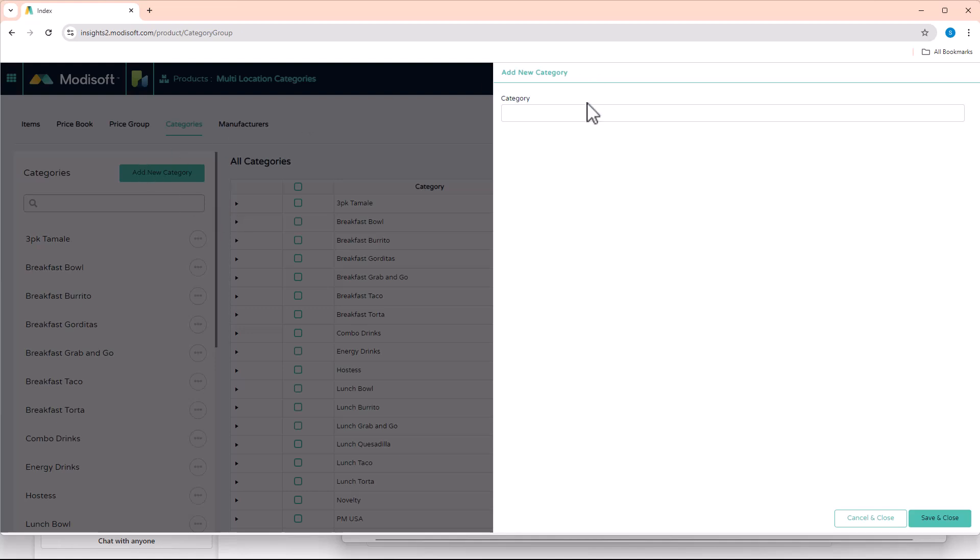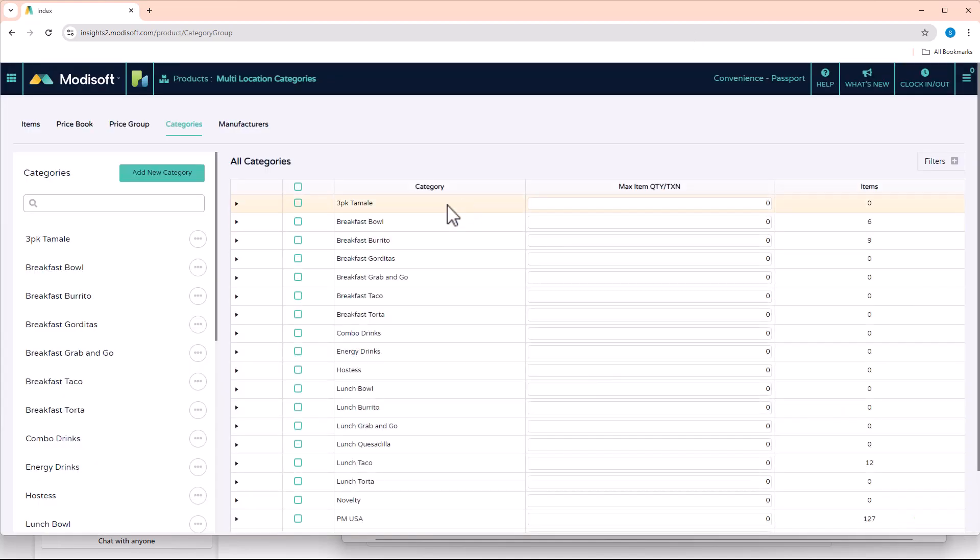But once you want to create anything, you can click on Add New Category and then just put the name of the category you're trying to create. So if you were trying to create, again like earlier, the soft drink category, hit Save and Close.